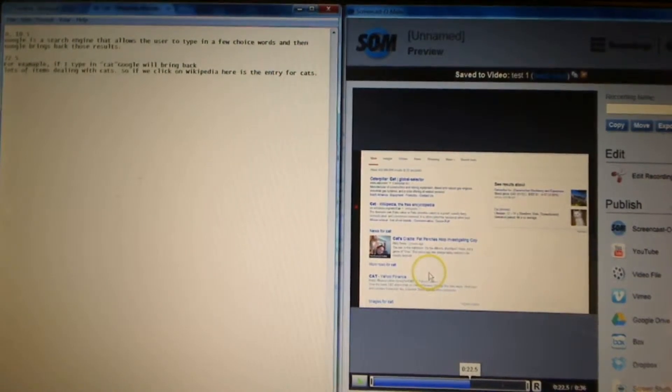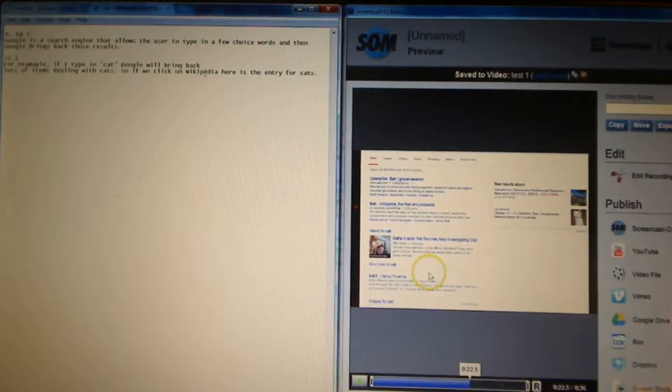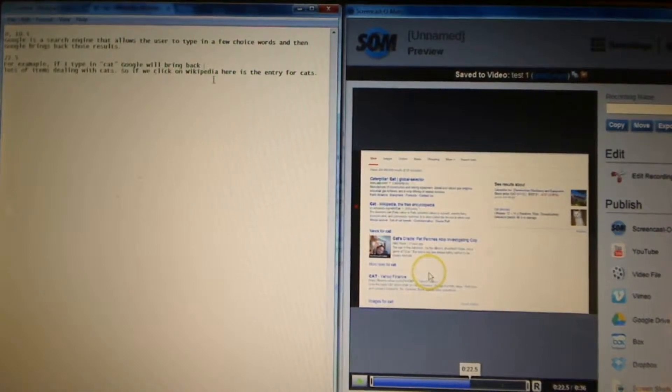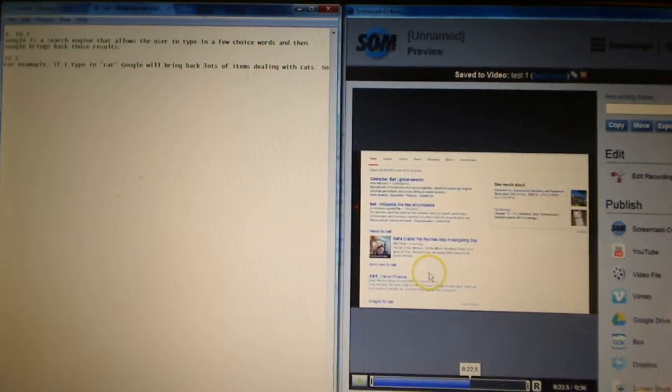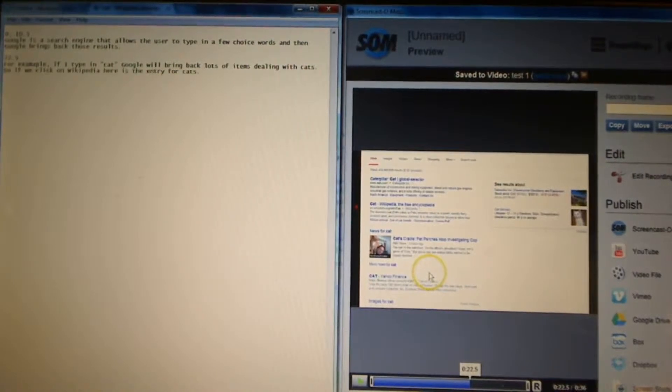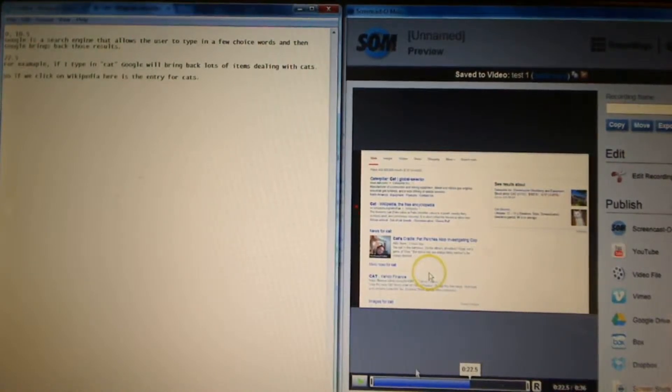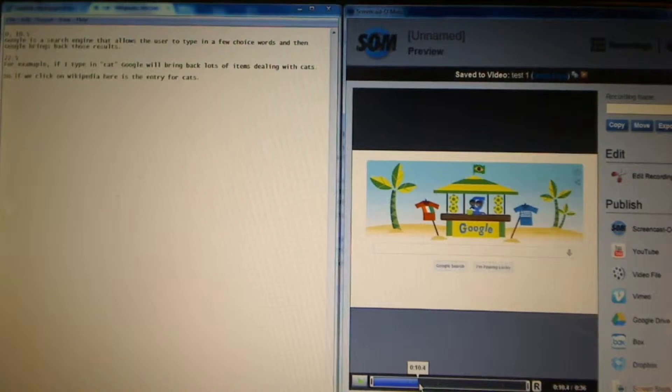For example, if I type in cats, Google will bring back lots of items dealing with cats. But, I don't know when it started, so I'm going to listen to it again from, let's say, ten point five, because I do know that's when my last section ended.